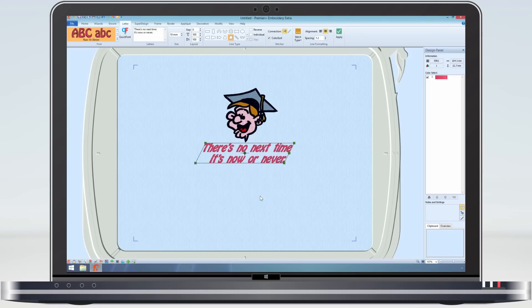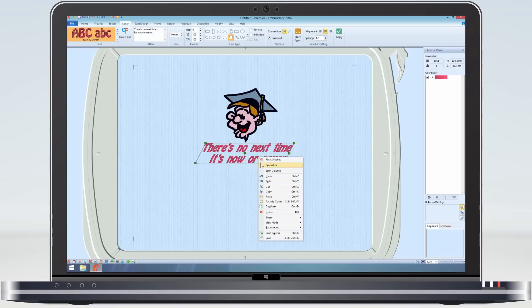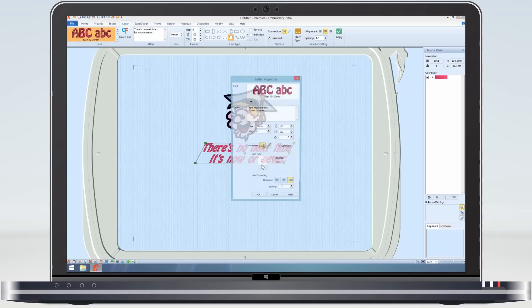The spacing between the lines is also set on the ribbon bar before you create the lettering, and has the option to be changed from the right click menu.